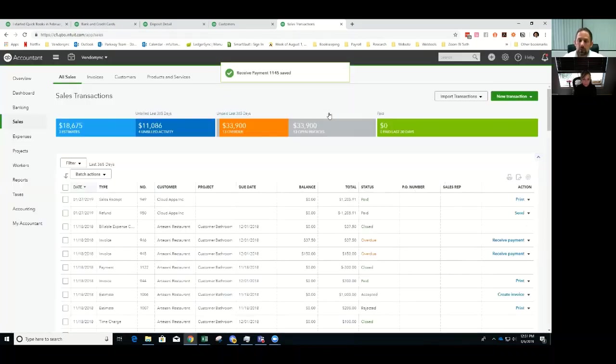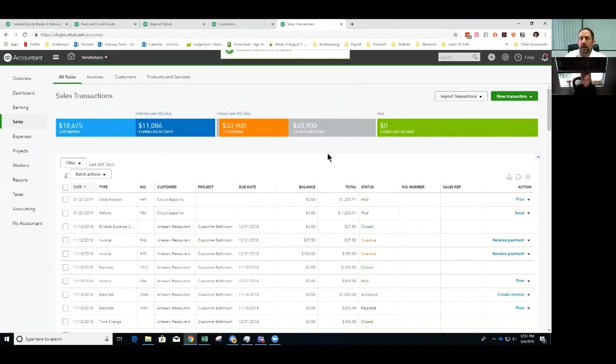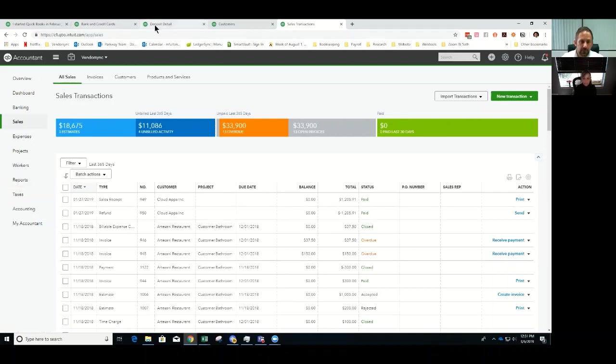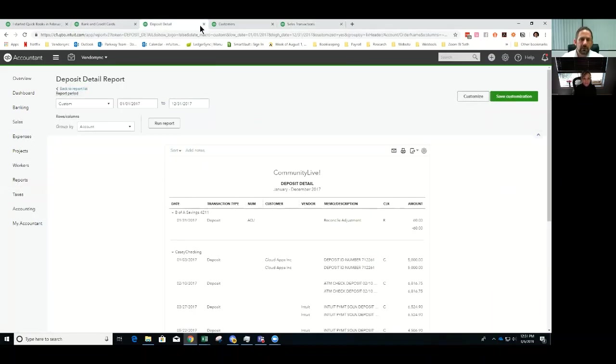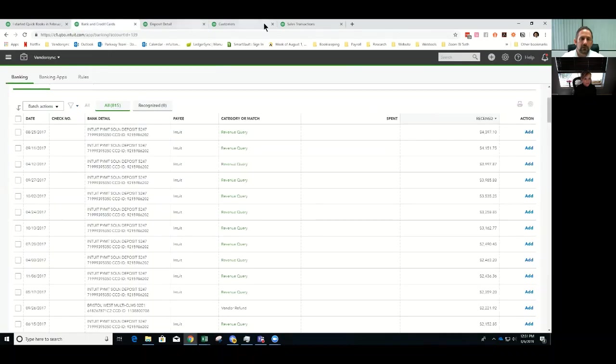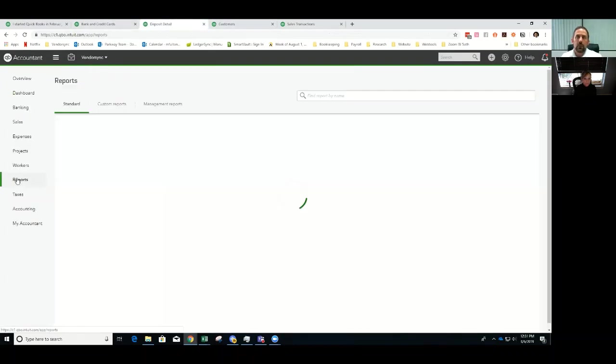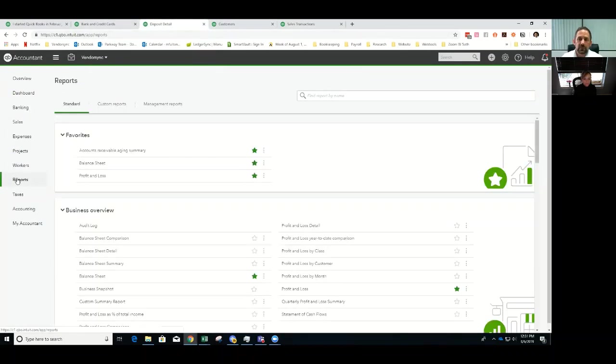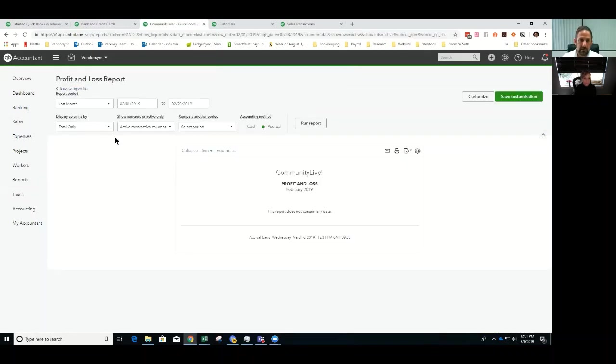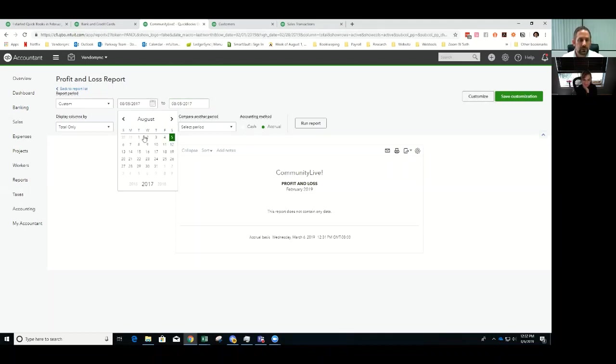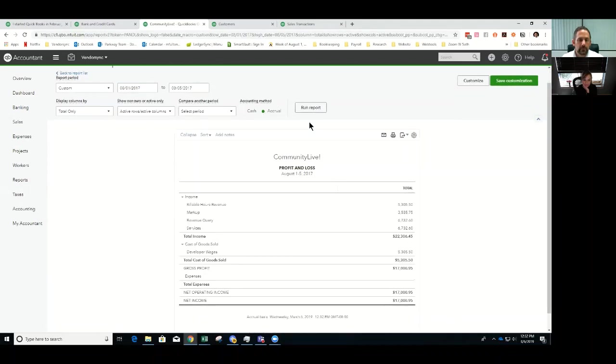So now what that's done is we've got an invoice in, now we have the actual payment in. If I was to go and look at a profit and loss for that specific day, 8/5, what we're going to find is our revenue for that specific day will be doubled. And this is the deposit and one's going to be an accounts receivable transaction, which is you don't want.